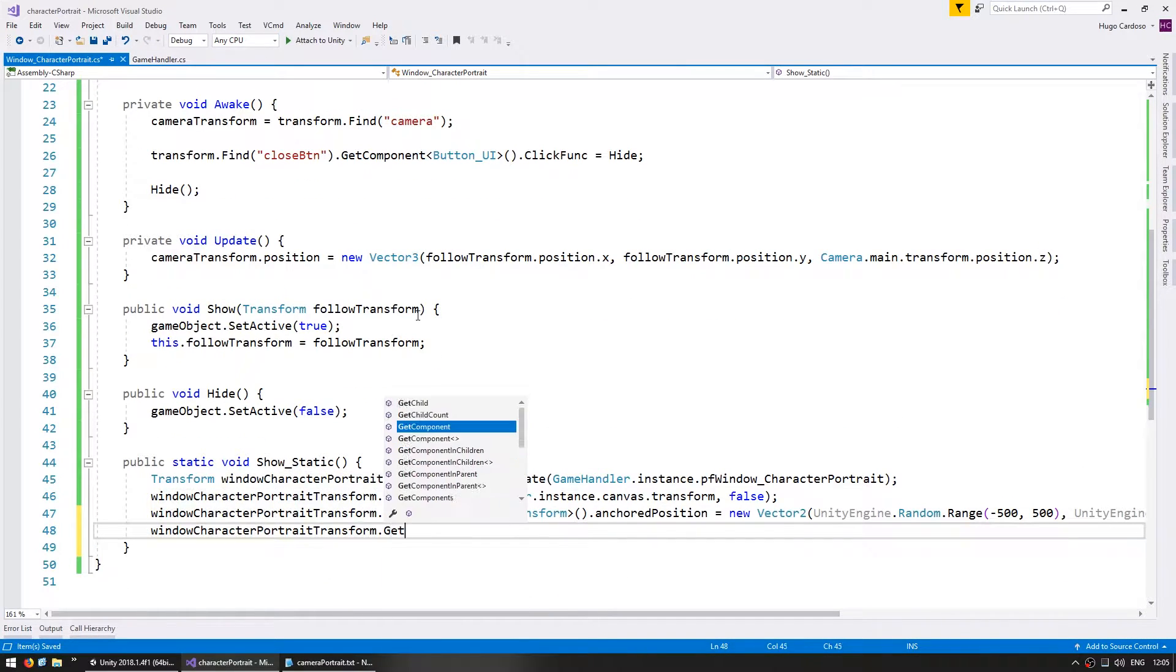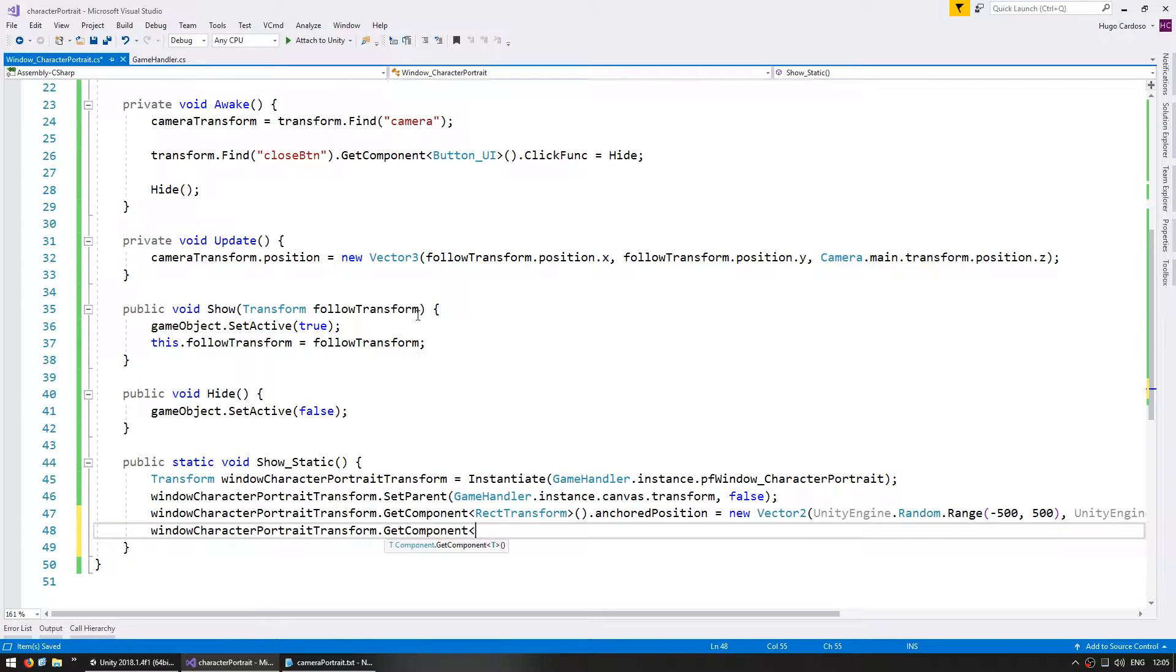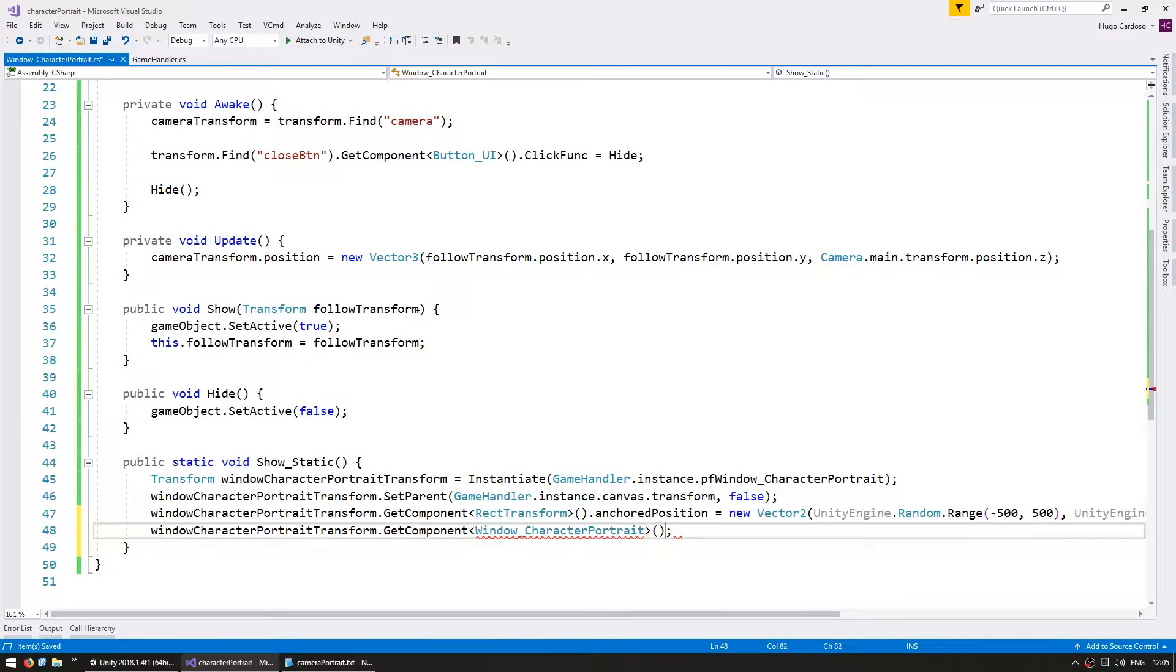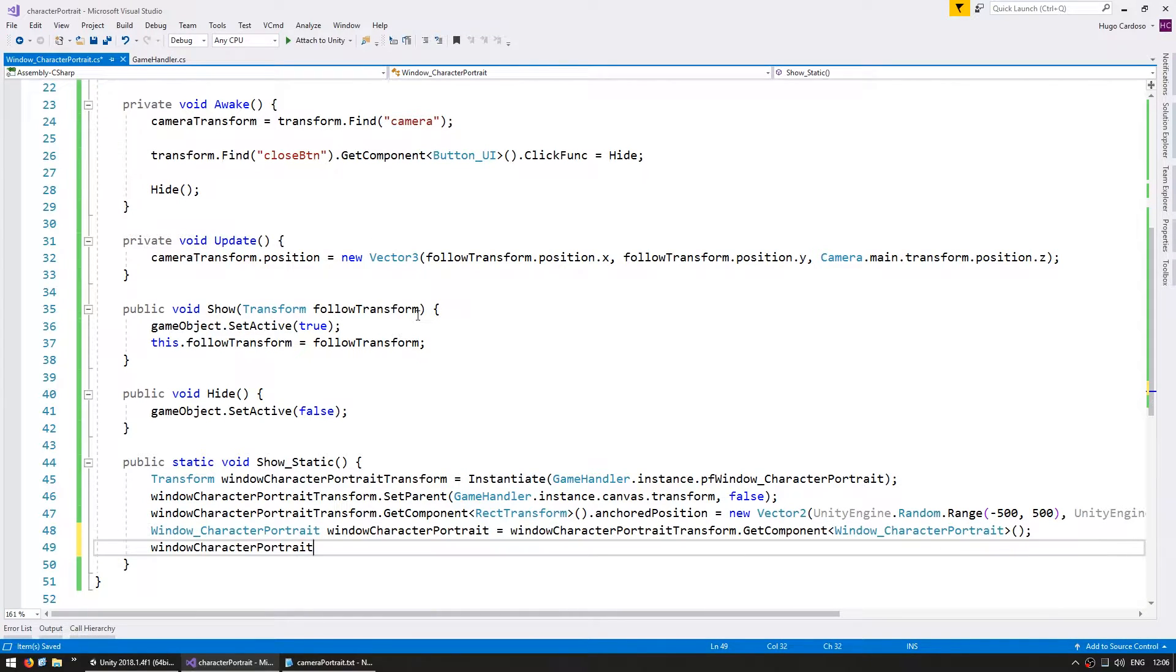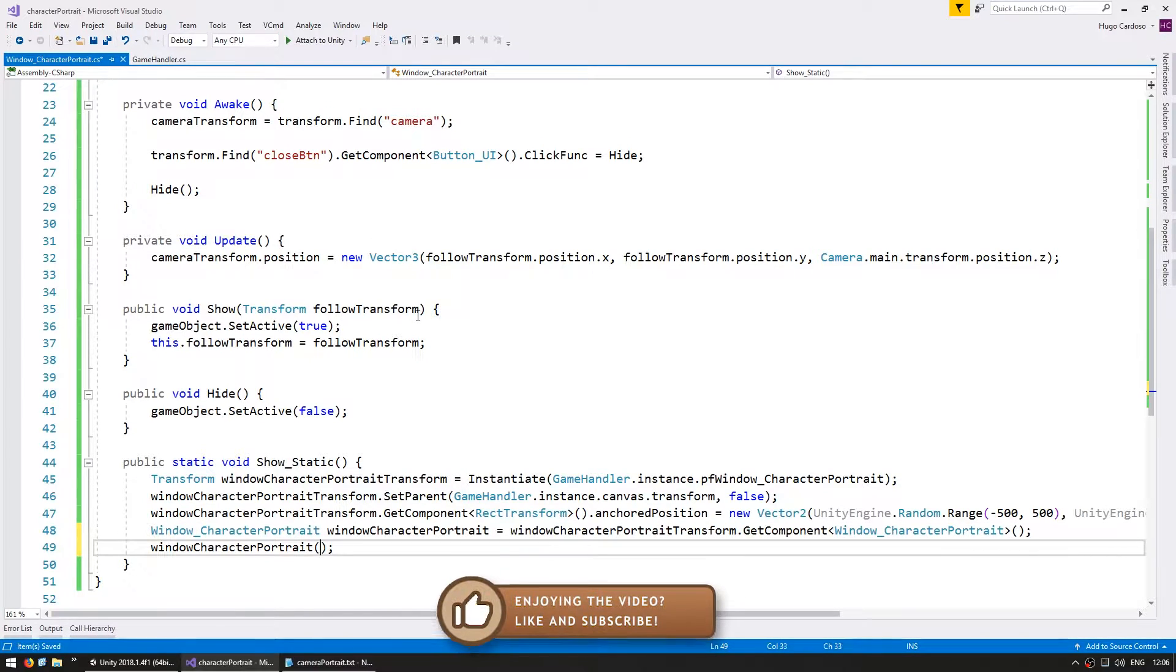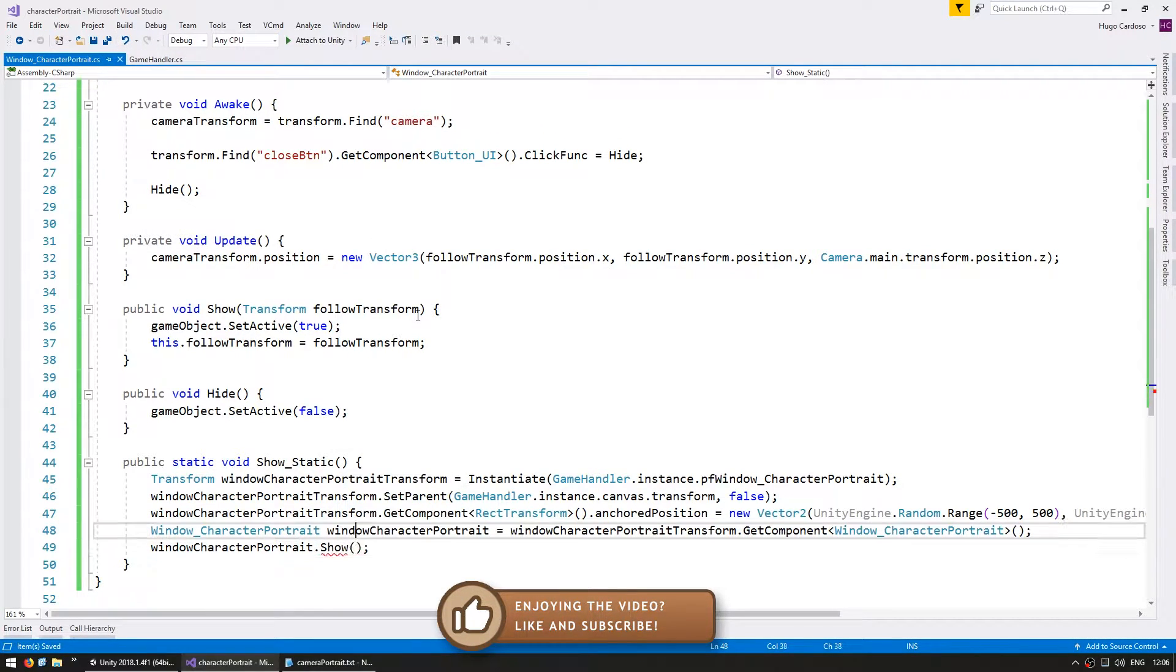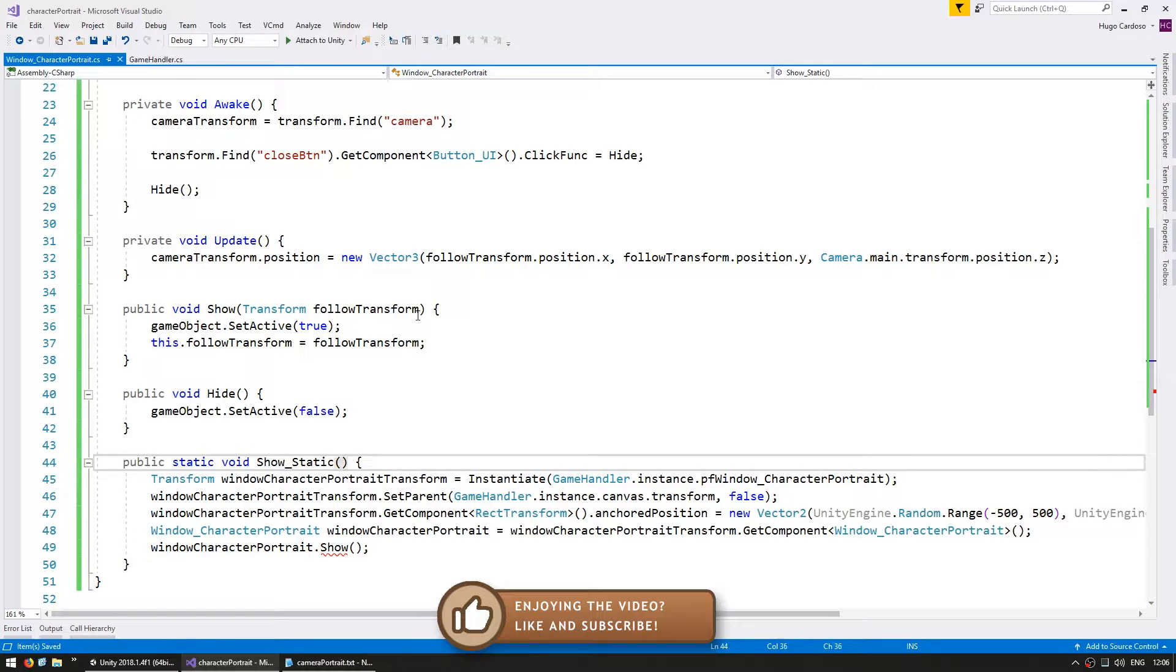Okay, let's grab the get component of our window character portrait script. And we're going to call the show function using the follow transform that we're going to receive in here.